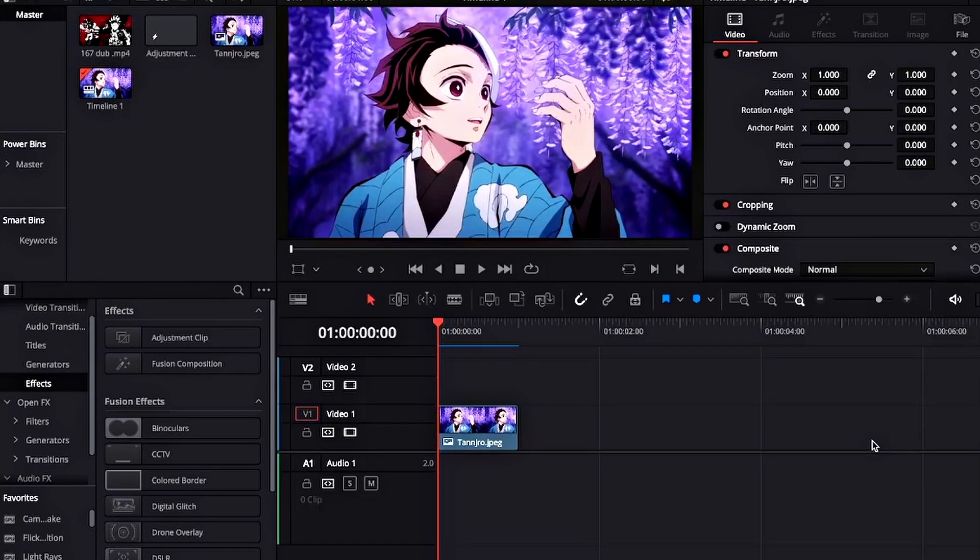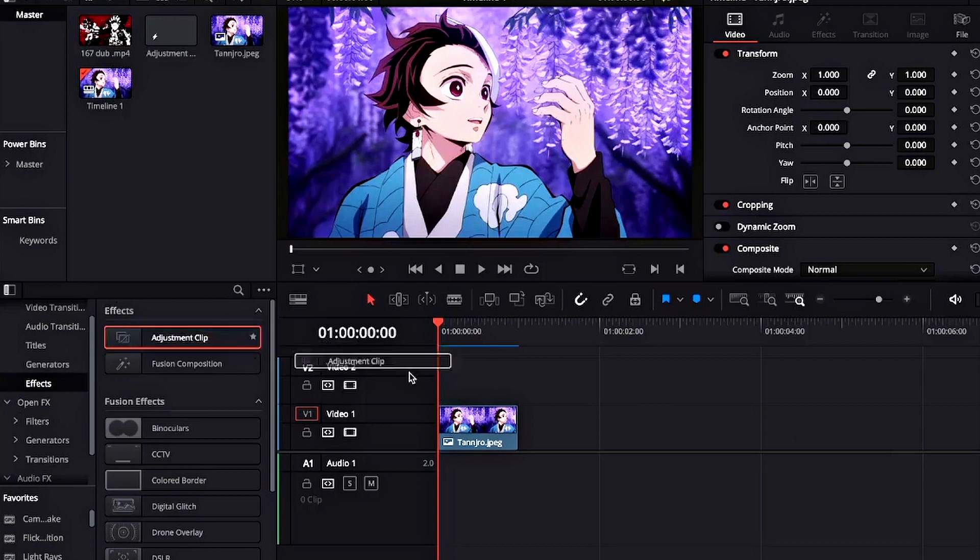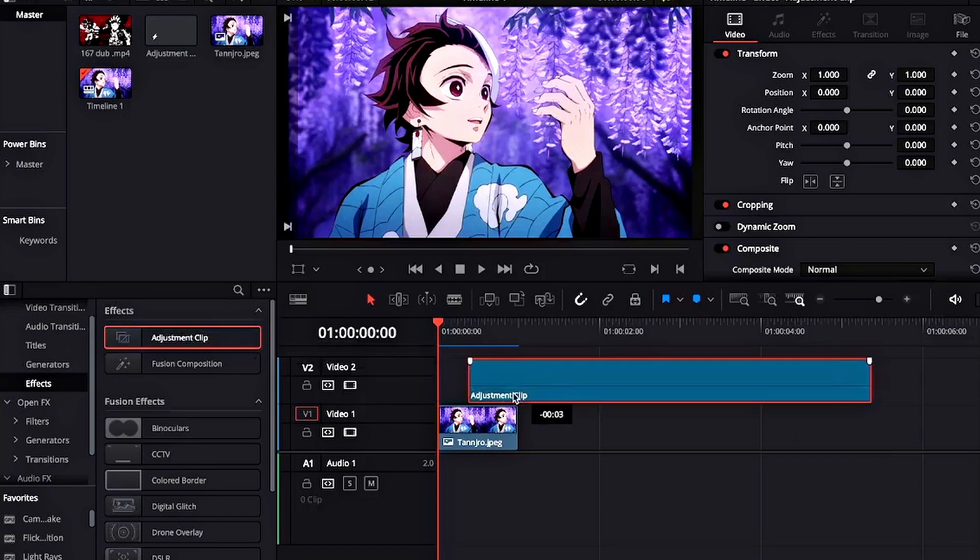Yo, what's up guys? Today I will be teaching you how you can make this 3D square effect. So let's get into the tutorial. Start by dragging your adjustment clip into the timeline.